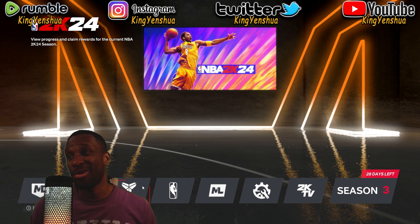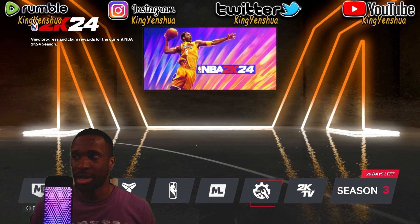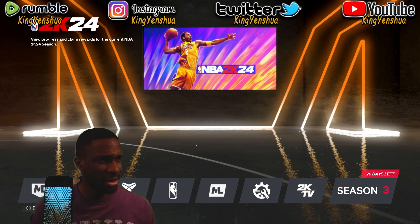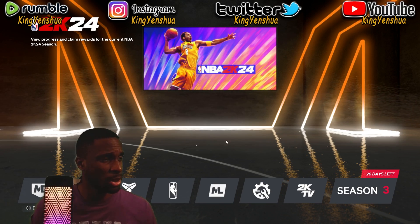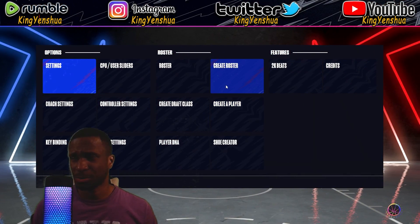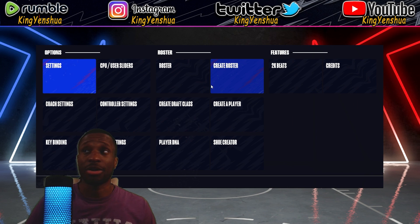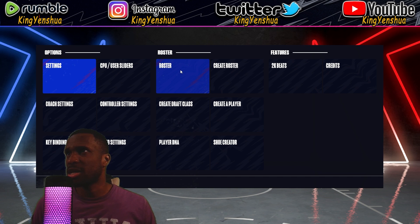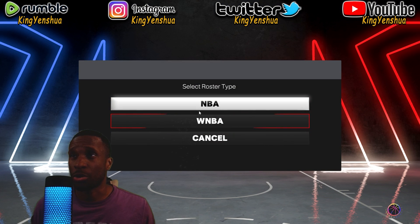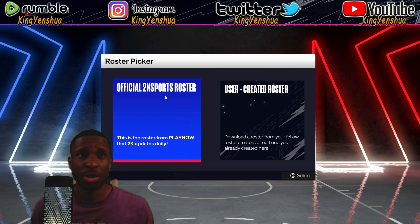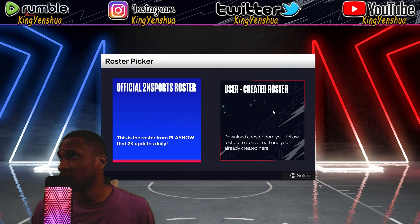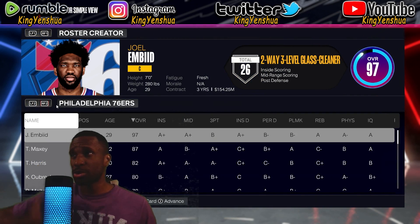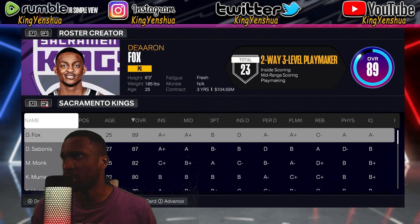That was the issue with 2K23 — when I purchased it on PC I couldn't get online at all, but looks like they fixed it in 2K24. So let's get back to the main cause of the video, which is to install mods. The mod I'll be doing is a cyber face. Go to 'Create Roster,' NBA, we're going to do Anthony Davis, user created — let's do the official 2K Sports roster and go all the way to the Lakers.